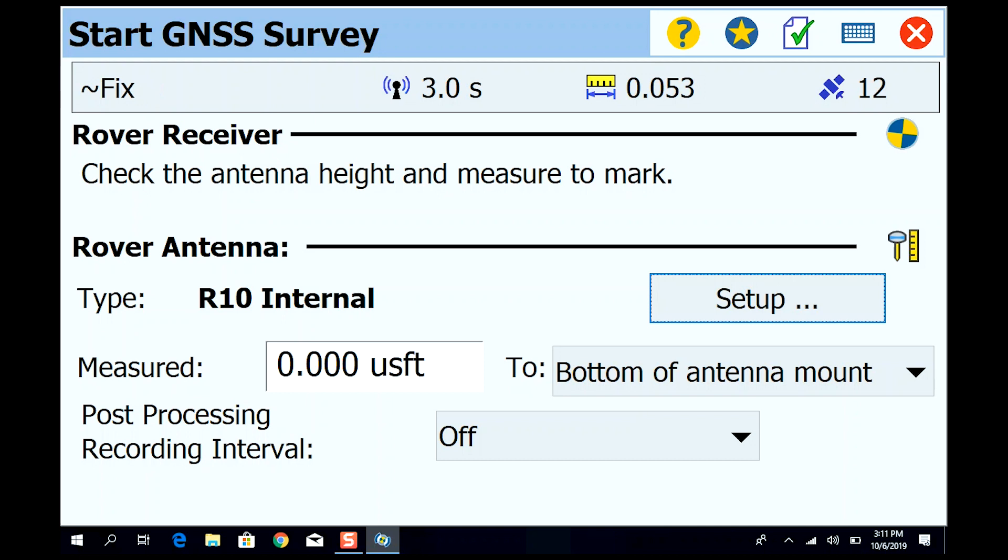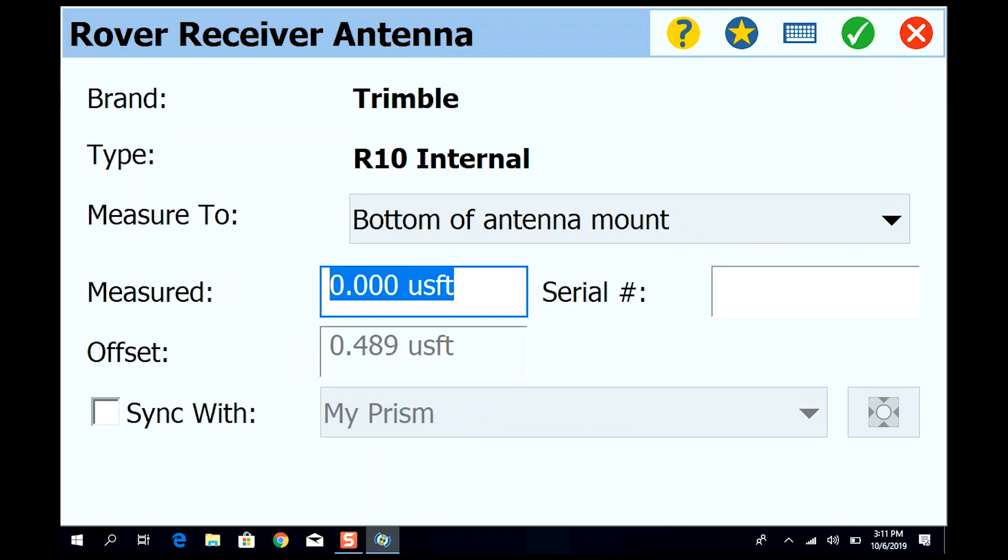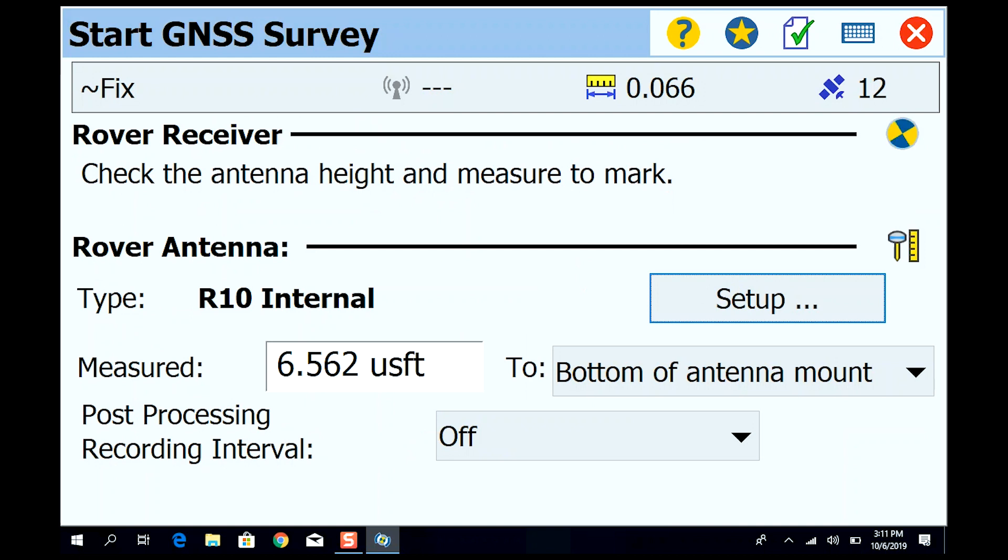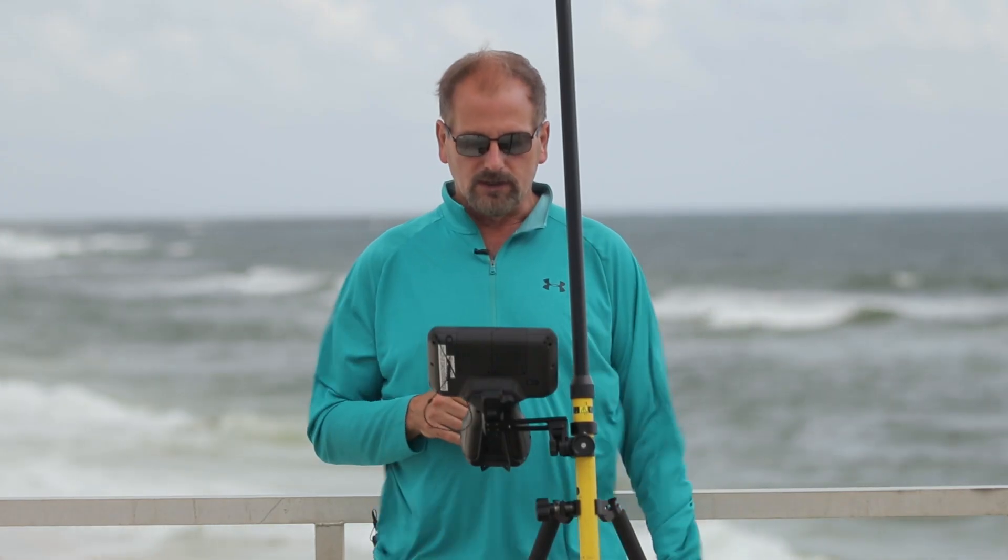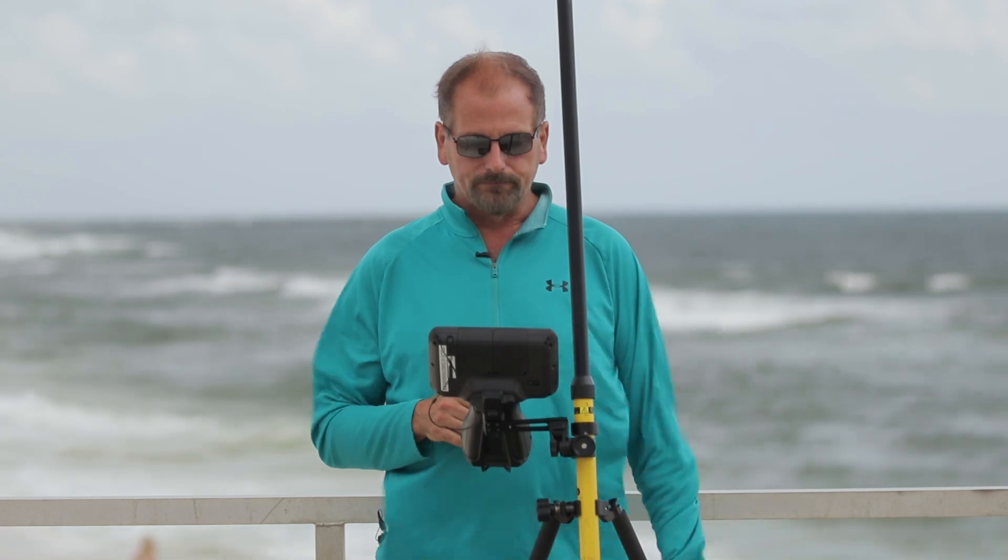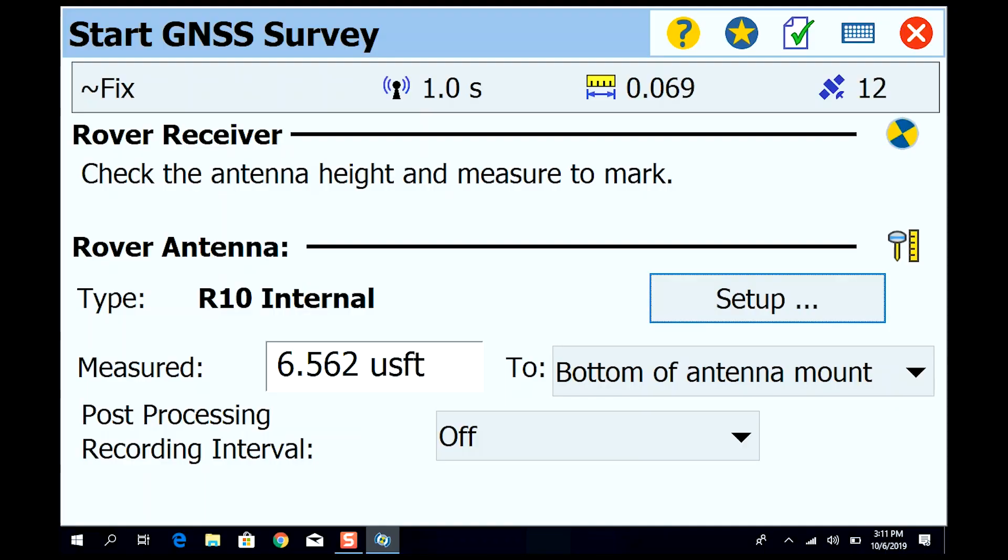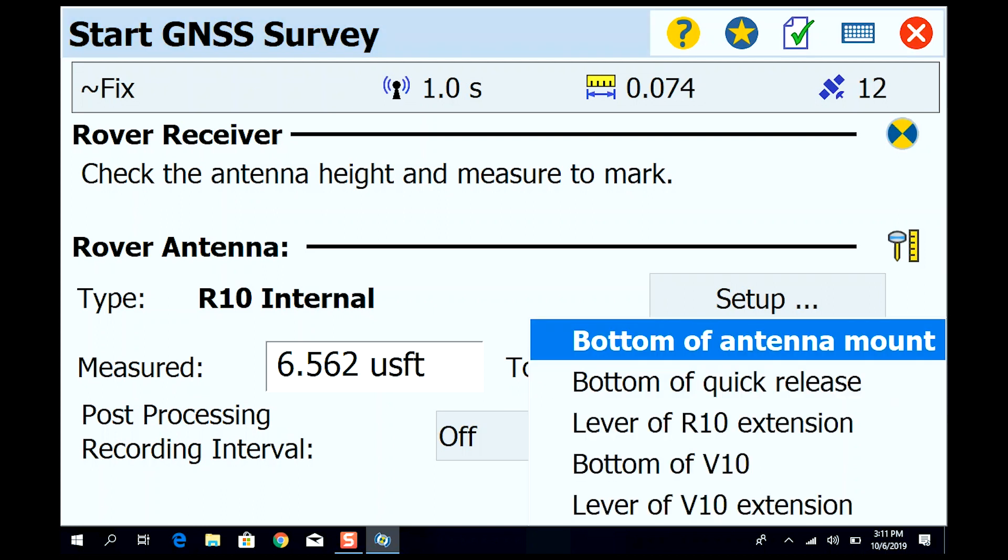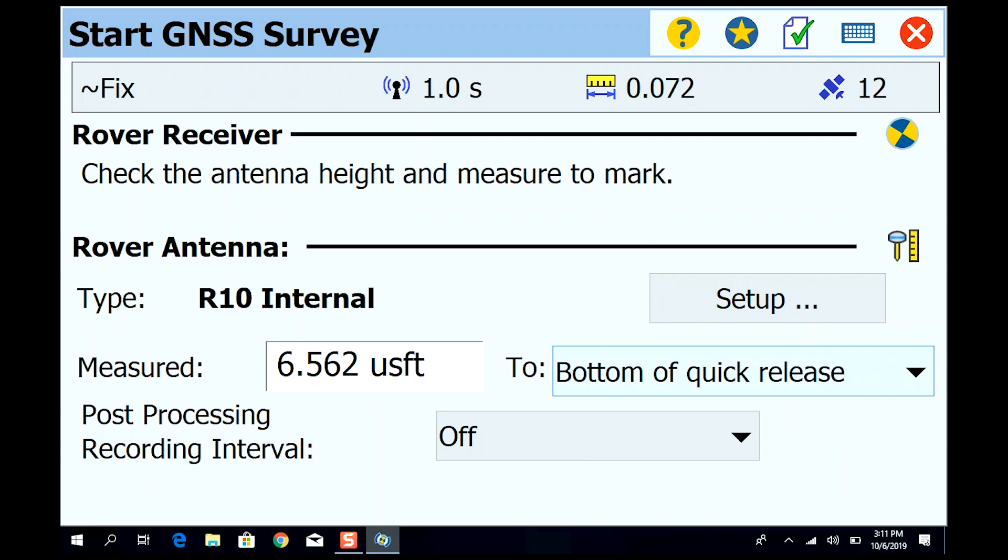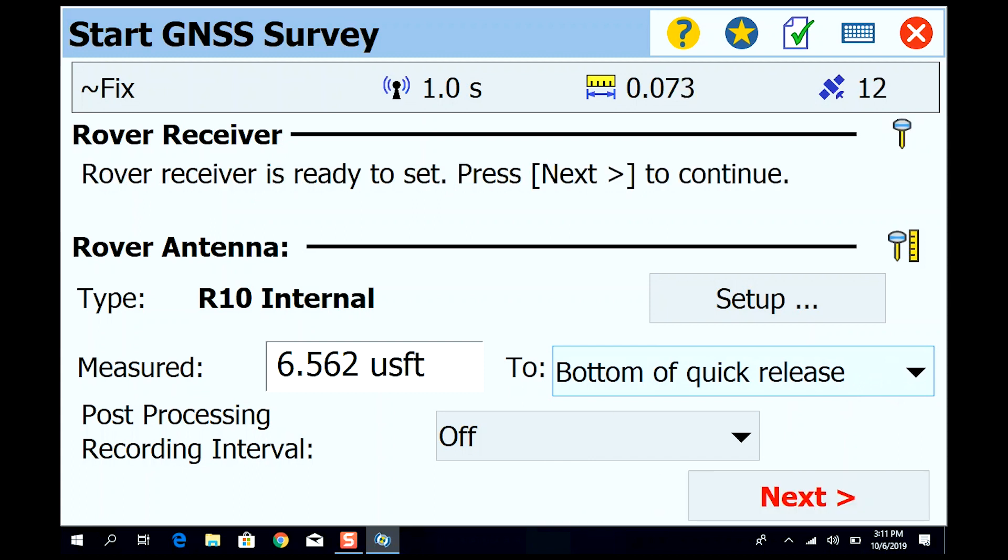Okay, we're waiting for corrections right now. We've got R10 internal type. Check antenna height and measure to mark, type R10 internal. We're going to do setup, I'm going to say two meters. Okay, 6.562. Now we're waiting for the base corrections to come in. I know it says fixed up there in the upper left hand corner but we've got no radio, so let's just wait. We're not doing any post processing, we're not recording anything. We're not going to bottom of antenna mount, we're going to bottom of quick release. Be sure to check that.